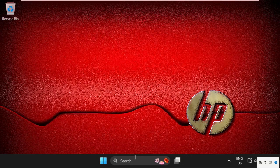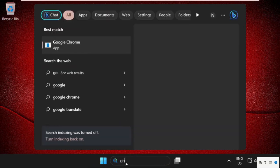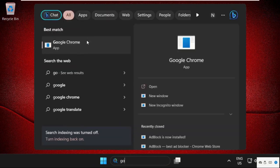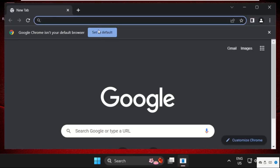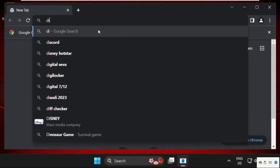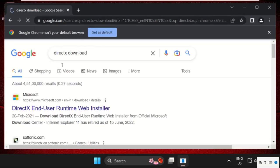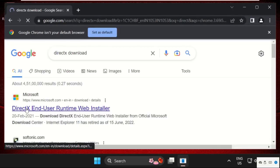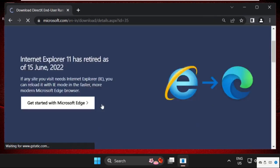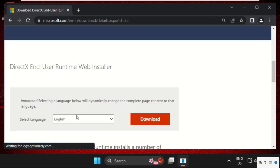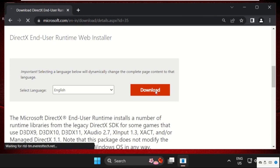Now simply go to search bar, then open any web browser. Type here DirectX download. Now click on the first link from the search results from microsoft.com. Then just scroll down, select the language, and click on download.